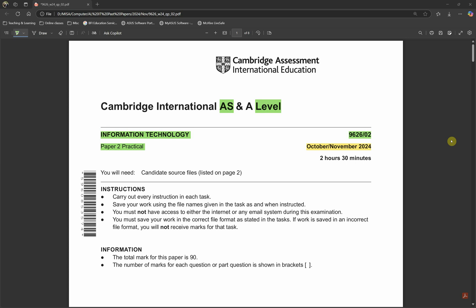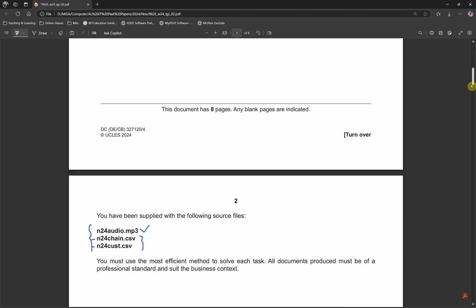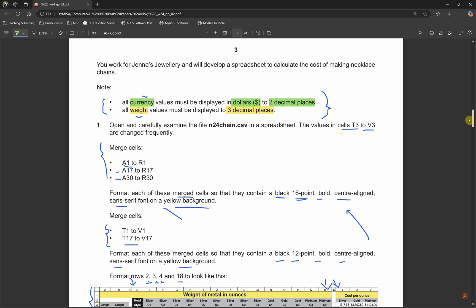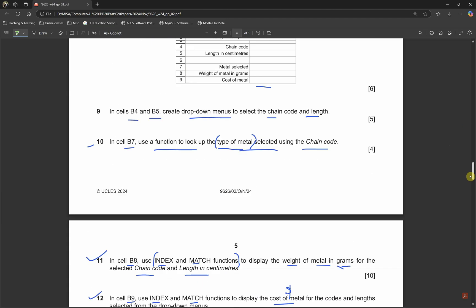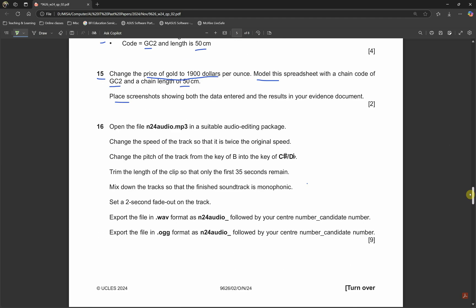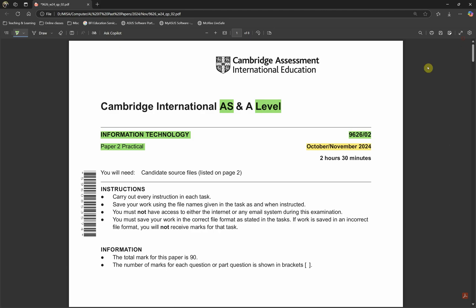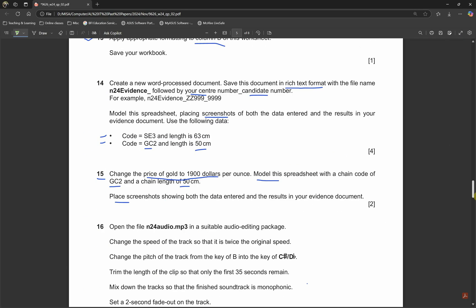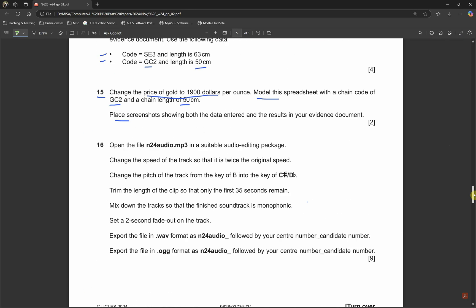Welcome back again to AS level paper 2 for Information Technology 9626 paper 2. We are already done doing spreadsheet paper and we're going to do now audio editing using Audacity. All the videos related with this AS paper 2 are going to be found in one playlist. So let's carry on to audio editing.